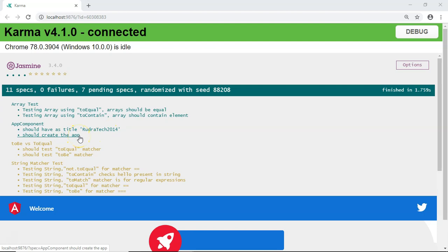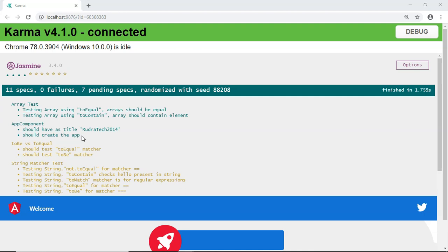This is how you can create a TestBed and use it for emulating the behavior of NgModule and it also provides us more methods that we will be seeing in future videos that will help us to easily test our components, pipes, directives, and services. We also understood the component fixture which is a combination of our HTML and component class which will help us to easily test the properties and the HTML elements of our component. We will be seeing these in more detail in future videos. Thank you.